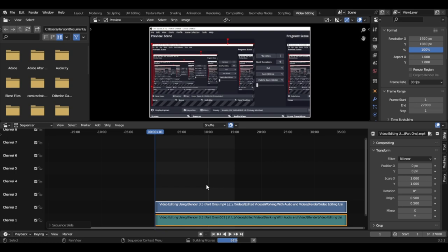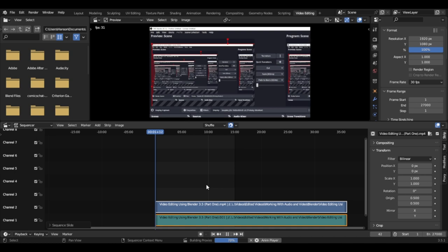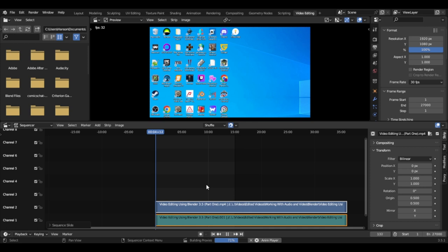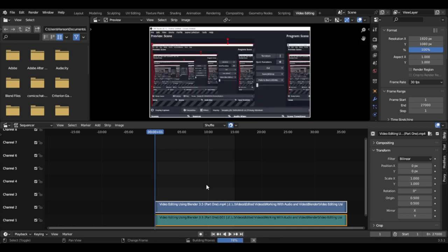To hear the audio, I can hit play and listen to what the video says. All I have to do is hit the spacebar. 'Hello everybody and welcome, this is Roger Hanson and I'm here to do my first walkthrough for Blender 3.5.'